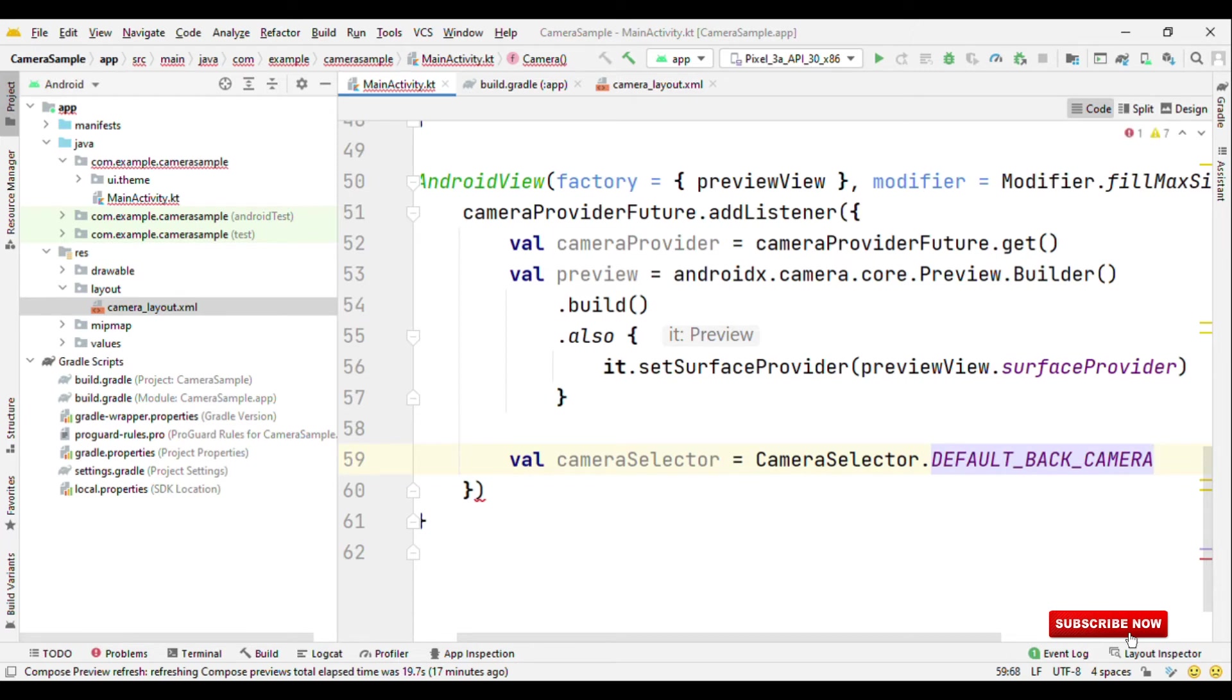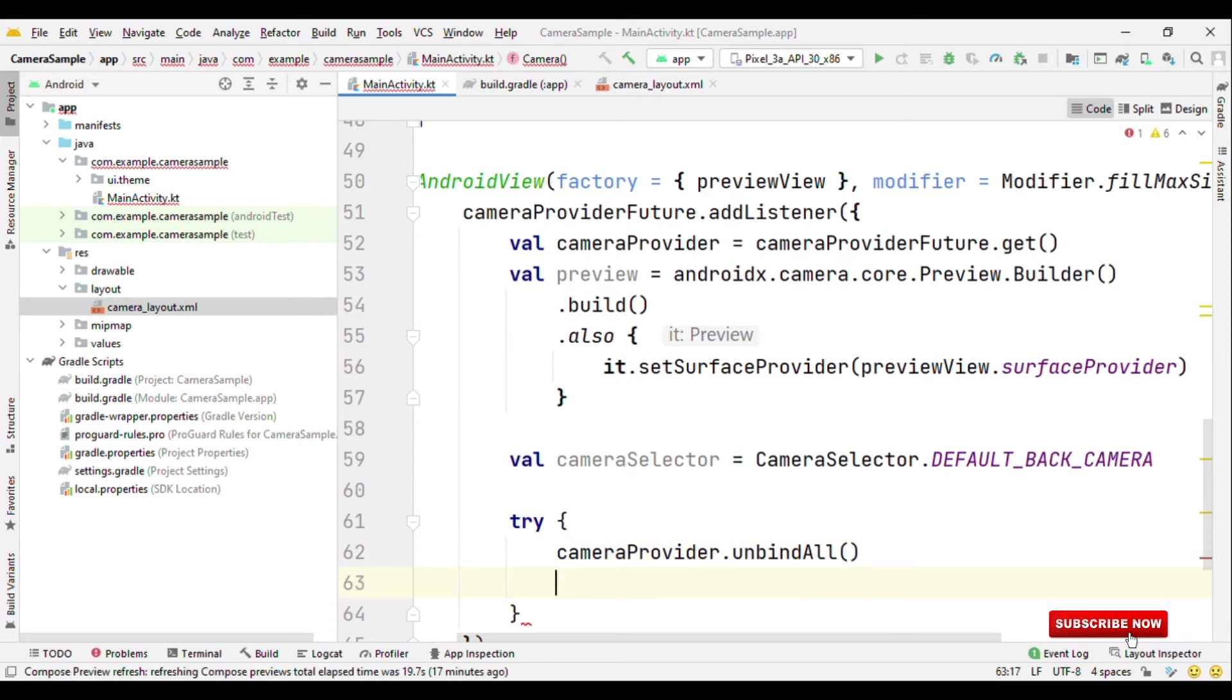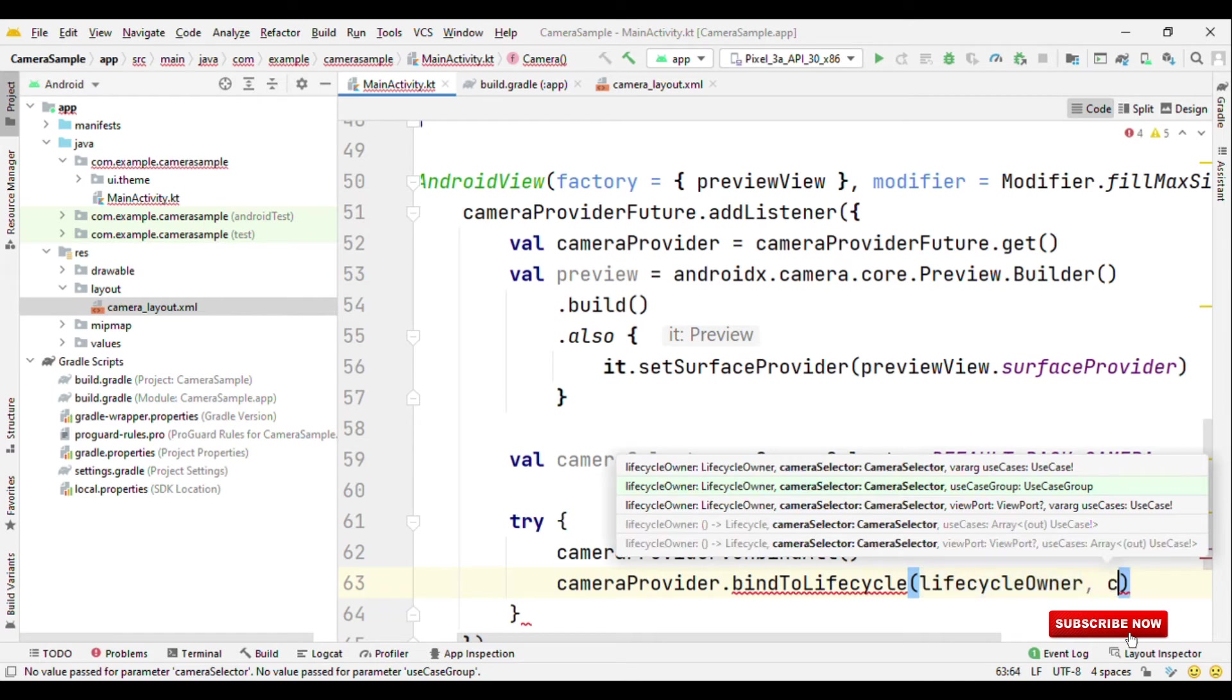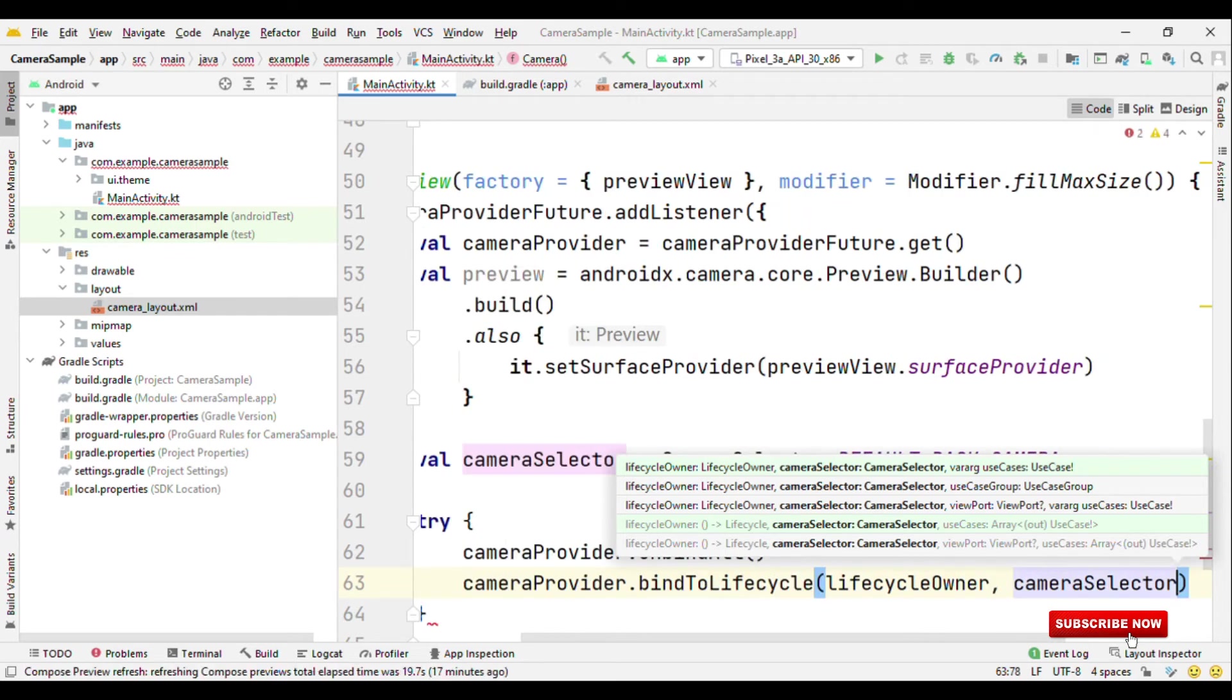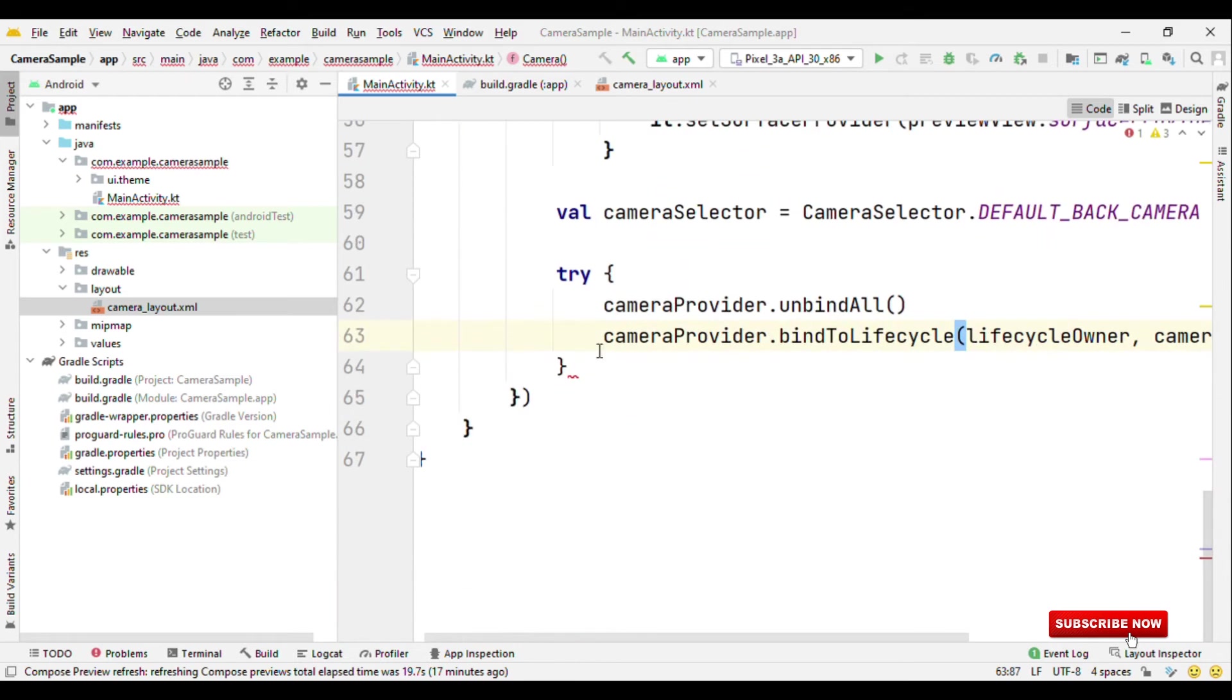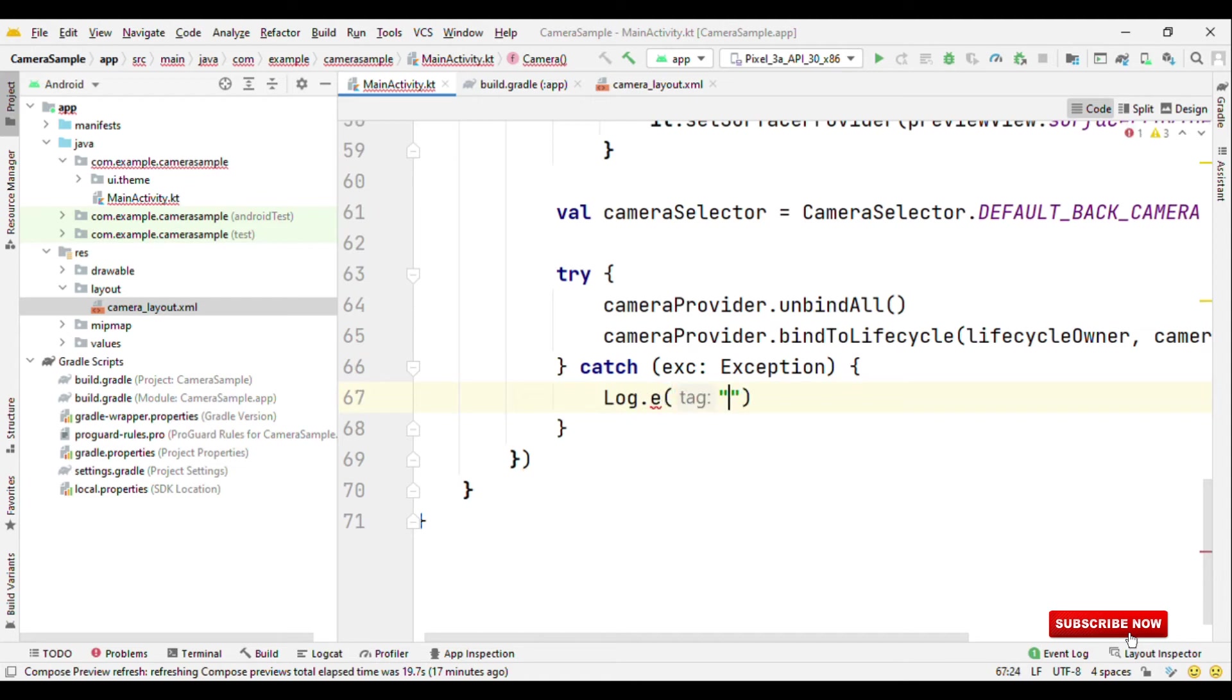And finally inside our try and catch, let's unbind all and then bind to lifecycle. Camera provider dot bind to lifecycle, lifecycle owner, then camera selector, then preview. In case of any exception, then let's catch it here. We can have some sort of log here like exception.